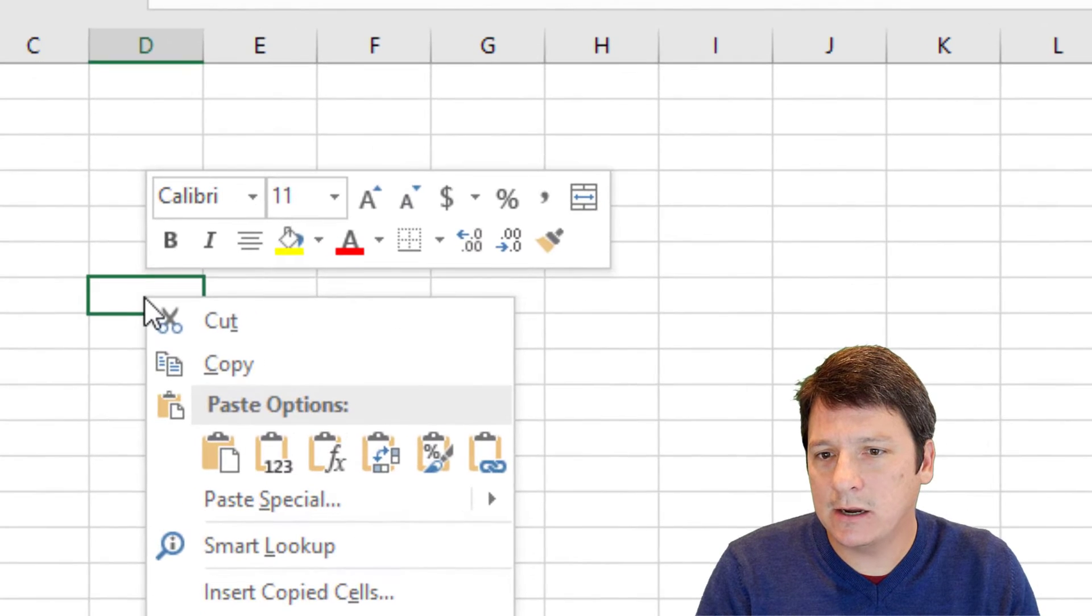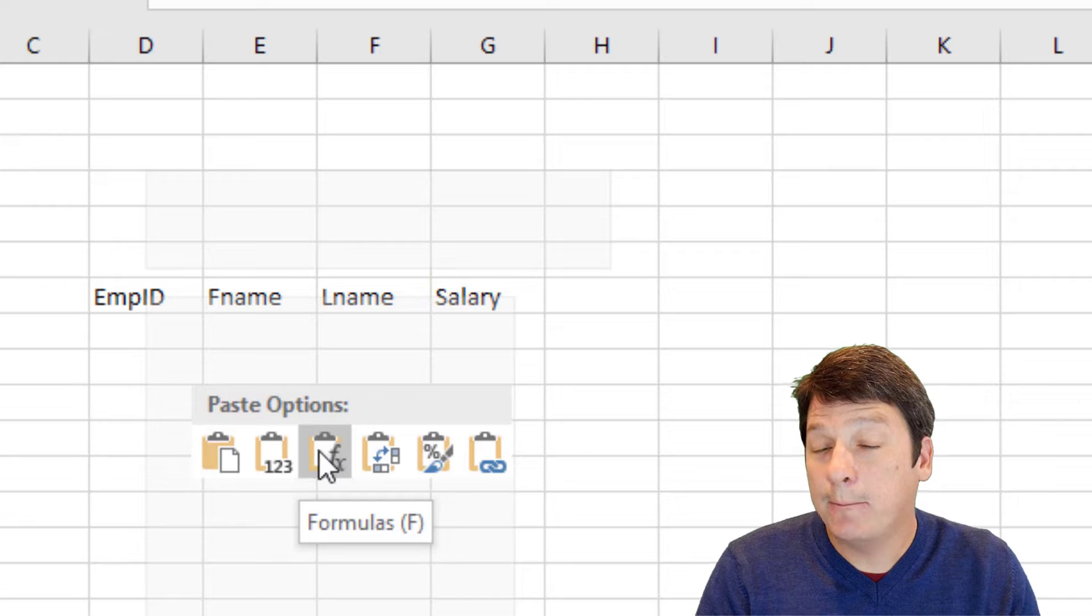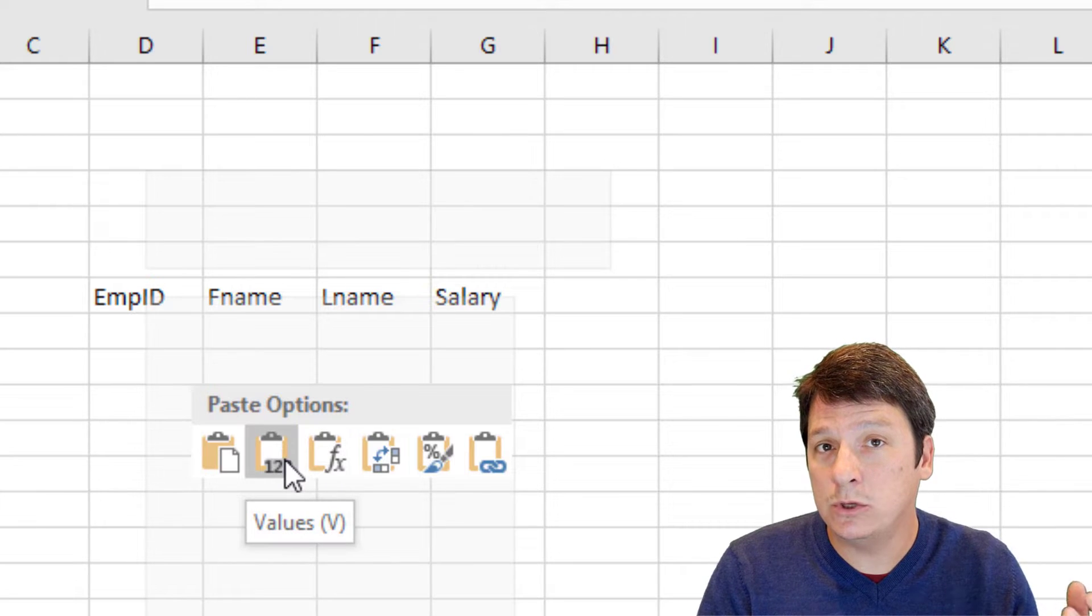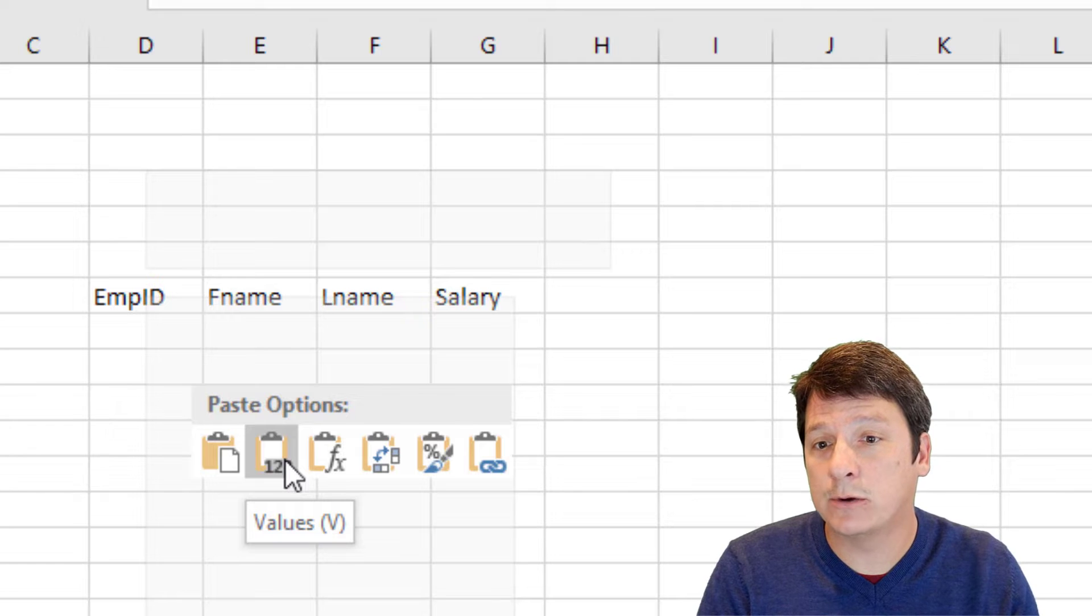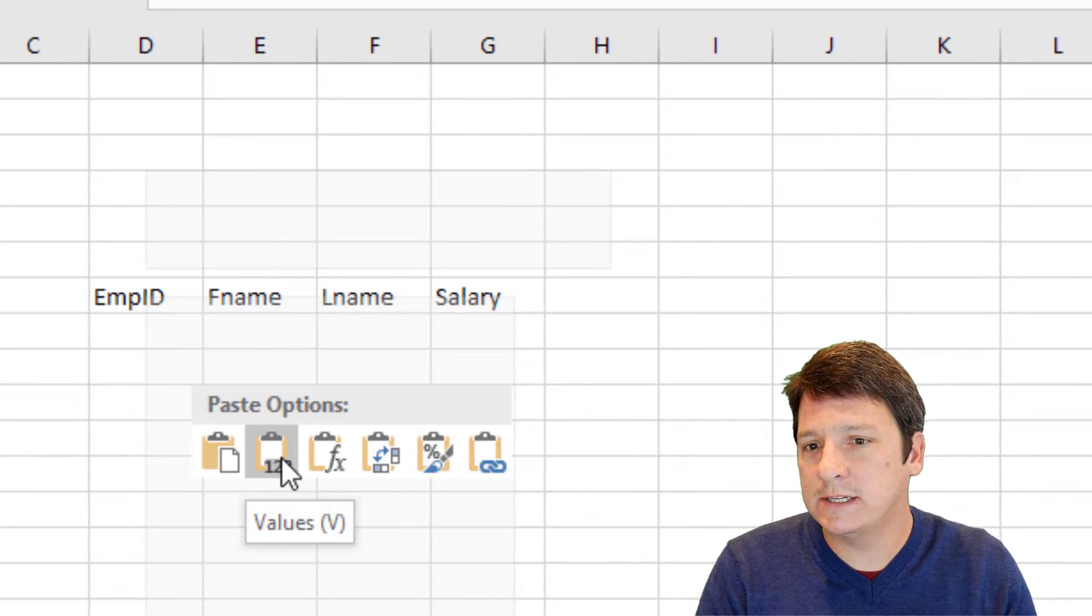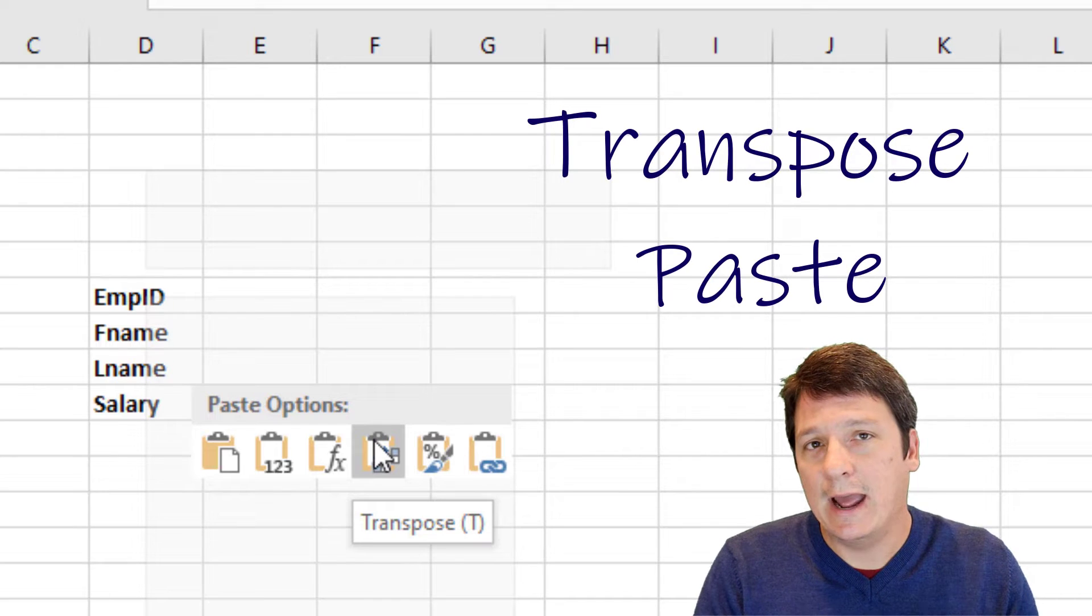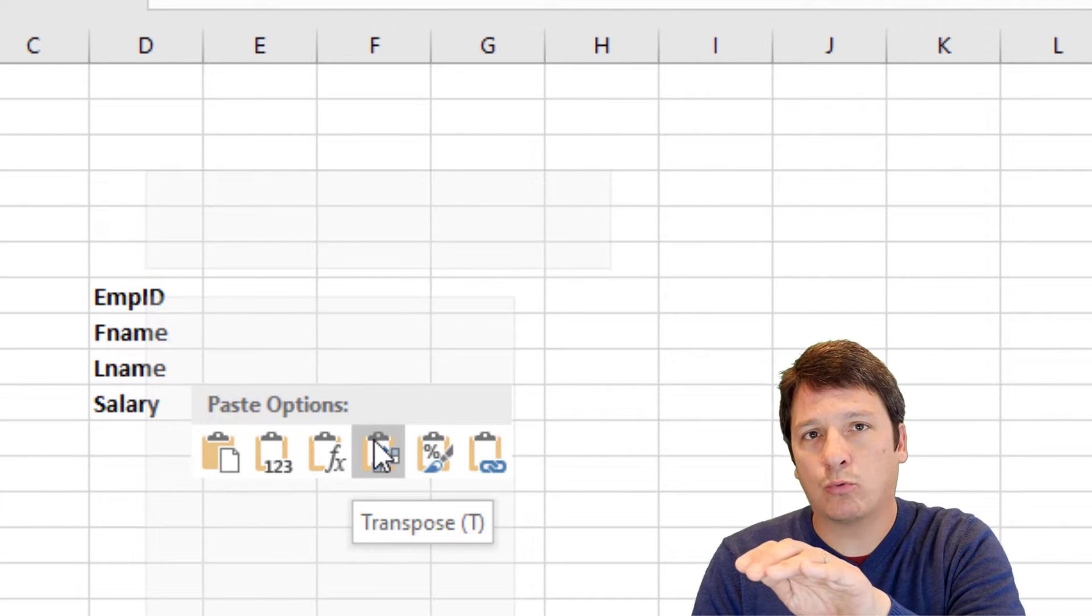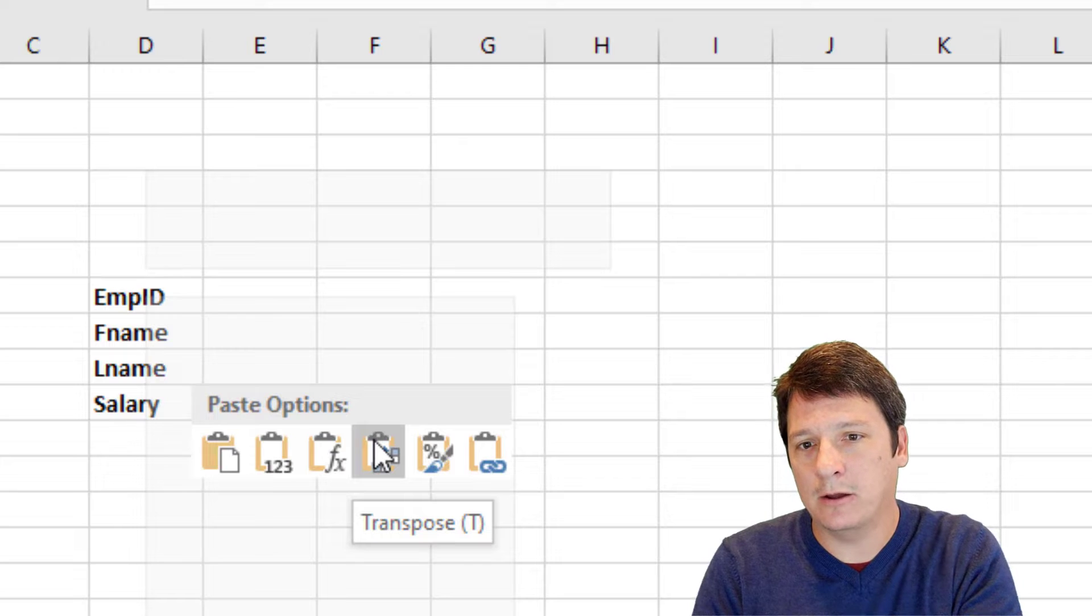I'm actually going to right click, and see here we have some special paste options. Paste values can be really useful if we want to get rid of the formatting or get rid of any formulas that were in the cells. But what we're going to be using today is the transpose paste. And this takes our horizontal row and converts it into a vertical column.